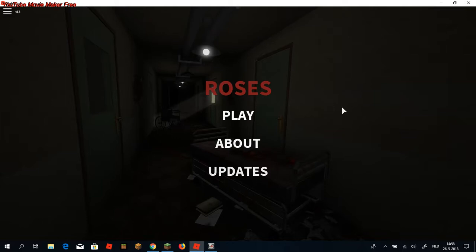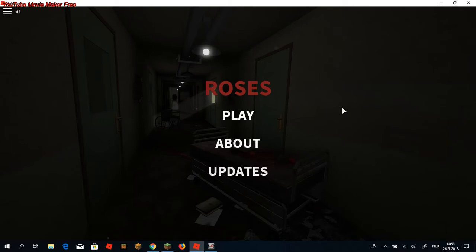Hello everybody! Today, we are going to play Roses, my friend. What is wrong with this? No, Roses is a game. I love it. We are going to try this.